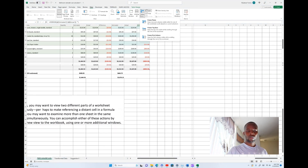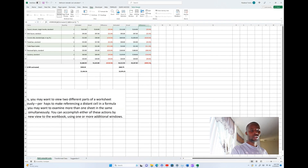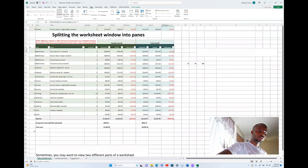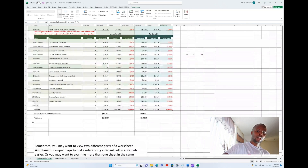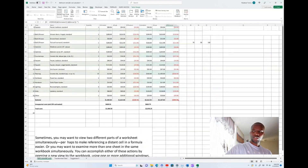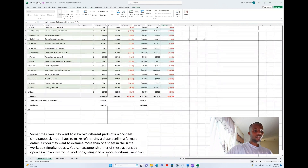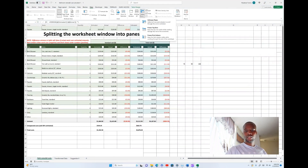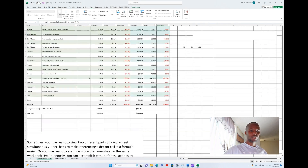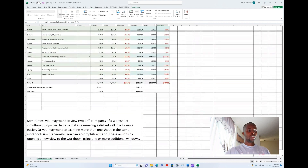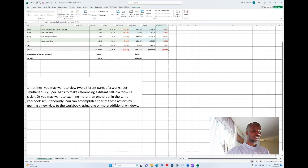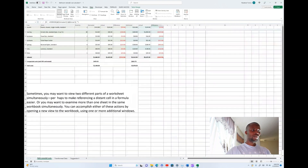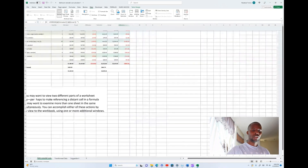You can also Freeze Top Row. This freezes the rows at the top so that as you scroll, that top row remains visible. As you can see, row 12 is not scrolling — it stays in place. This way you can scroll down to any row you want, but the frozen top row remains visible and cannot be scrolled.